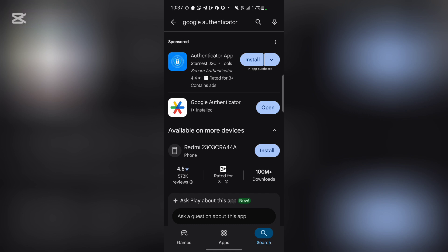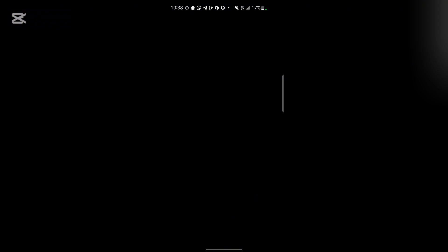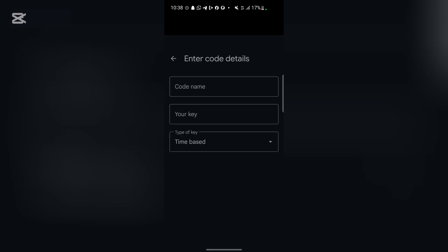I'm going to show you the authenticator app I'm actually using. I'm using Google Authenticator right here. Once you have this app downloaded or installed on your phone, go ahead and register it with any of your Google accounts. Once it is set up, all you need to do is come over here and click on the plus button.